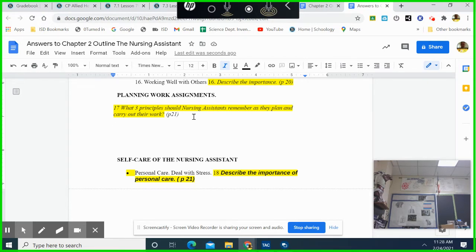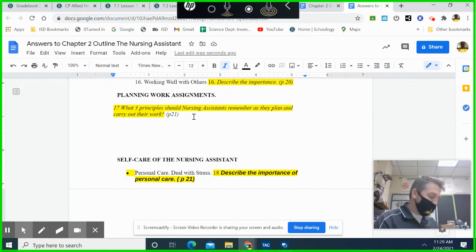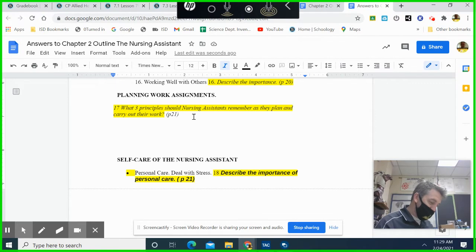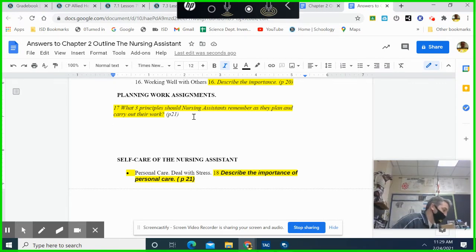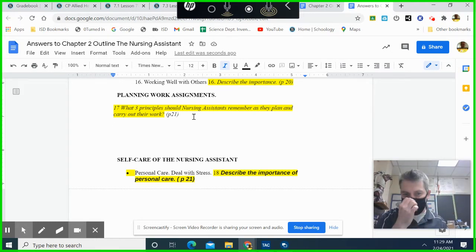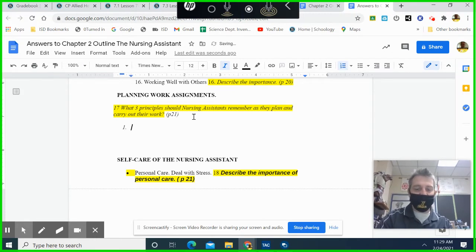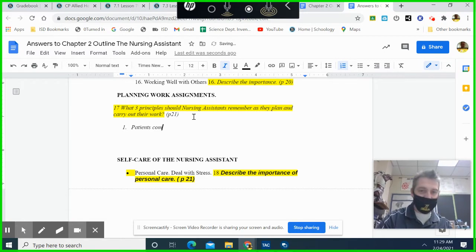All right, here we go. The first principle is: patient care comes first.